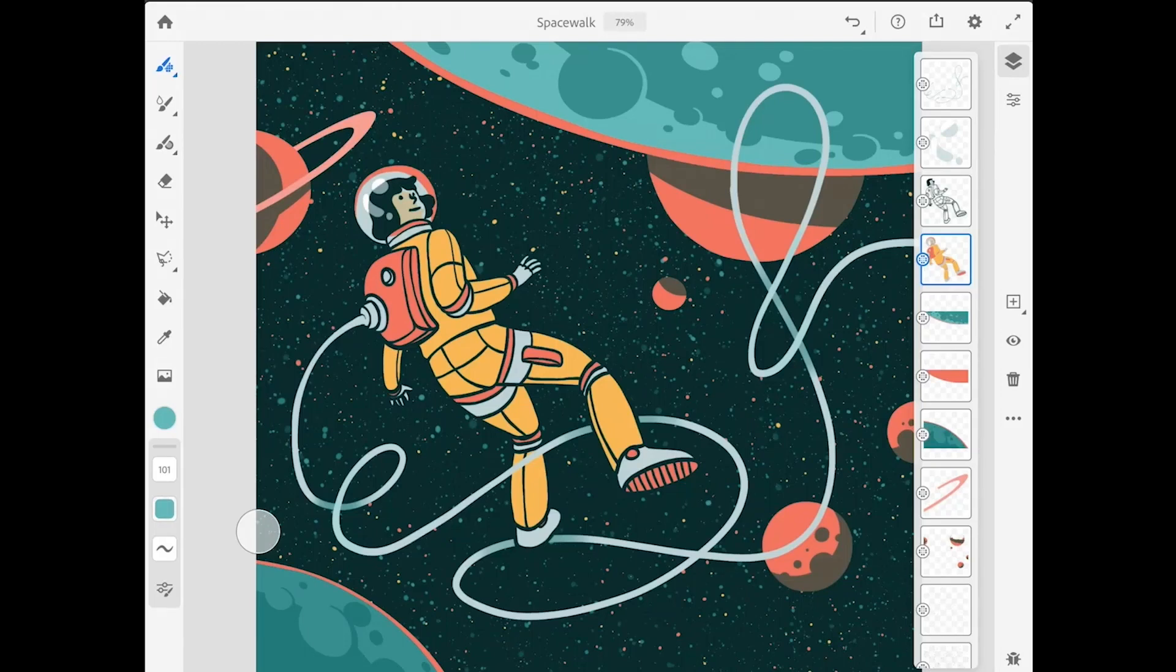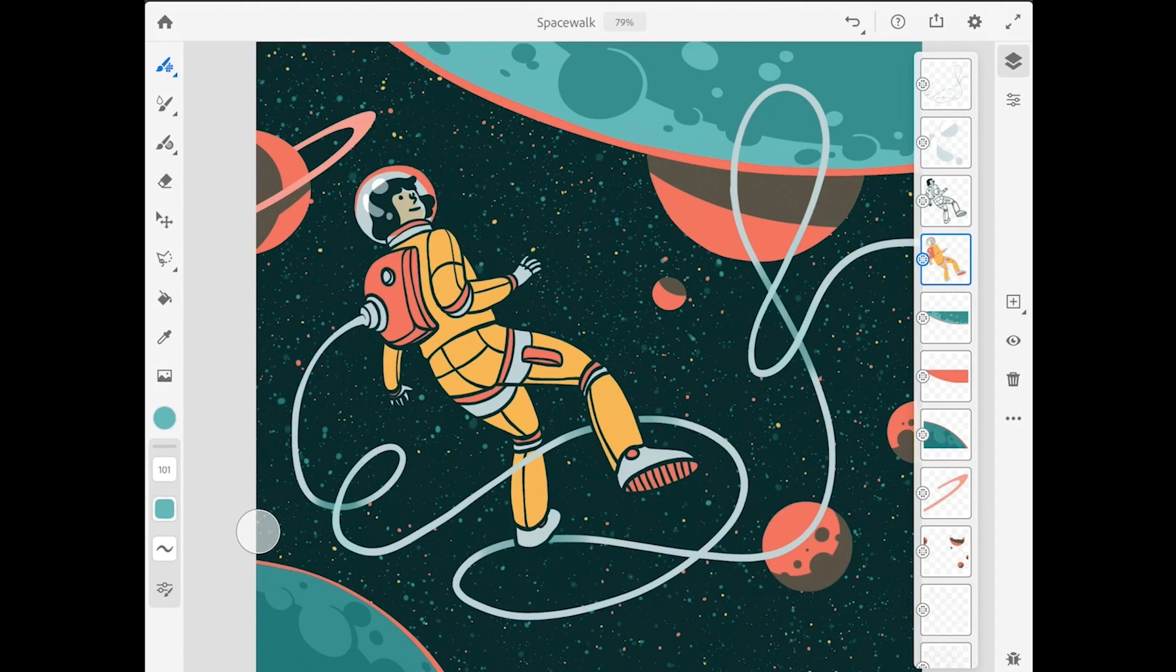Layers and layer masks are very useful when creating an illustration in Adobe Fresco because parts of a drawing can be organized on separate layers for greater flexibility. This makes it very easy to modify the different components of your drawing.